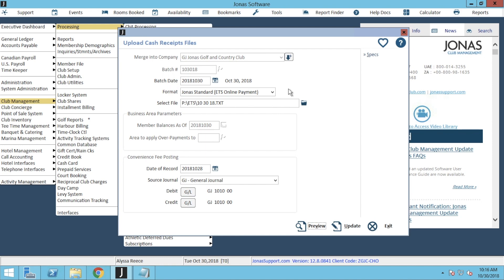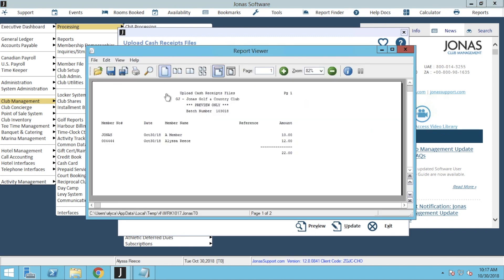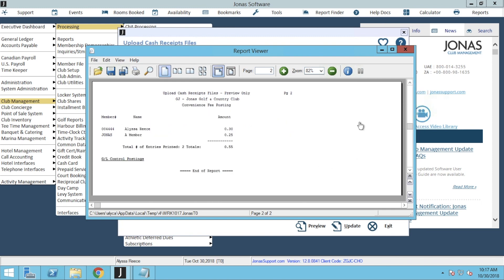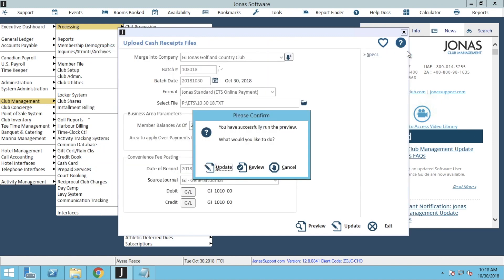After you've filled out all your fields, we're going to go ahead and click Preview at the bottom of the window. Within the Where Would You Like It printed window, we're going to go ahead and click View. This will provide us with a preview of the member payments and the convenience fee postings. The first few pages will indicate the member payments, and the last page will display the convenience fee posting. Once you've reviewed your preview, we can go ahead and click that X to close out. From here we do have a little prompt asking us what we would like to do. From here we can go ahead and click Update to apply the batch. If you did not receive a prompt, you can click Update at the bottom of the Upload Cash Receipt Files window. So let's click Update.